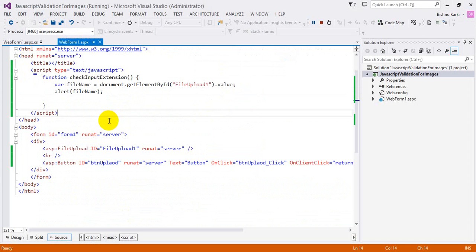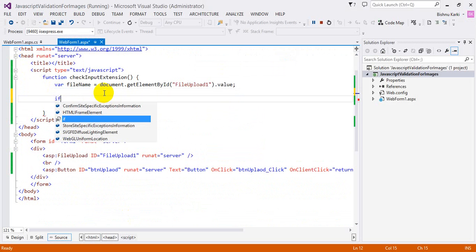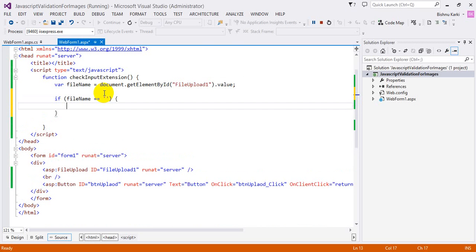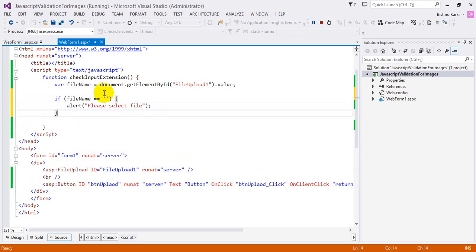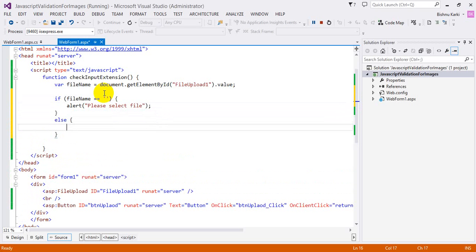Now I'm going to use: if the file name equals an empty string, then I'm going to alert 'Please select a file.' That is going to be my first alert. Else, I'm going to do the actual computation for the extension.